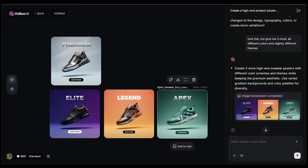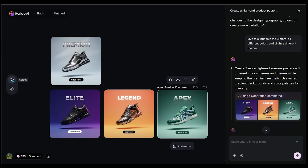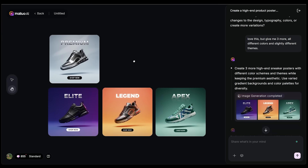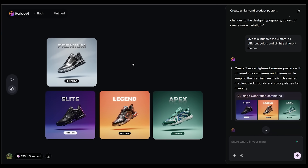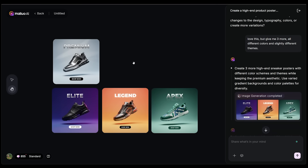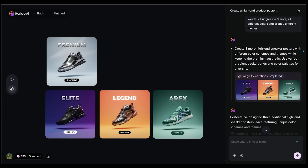Whatever you generate with Hiloa Agent is going to land on the canvas. You have a select tool and a hand tool — the hand tool lets you move around the canvas. Hit Control and mouse wheel to zoom in and out. I absolutely love these generations so far.